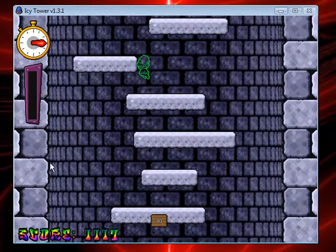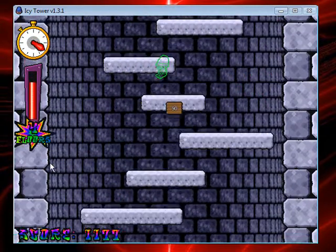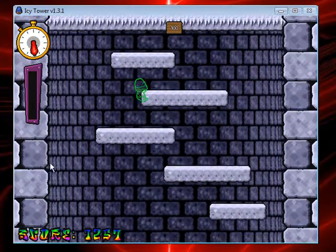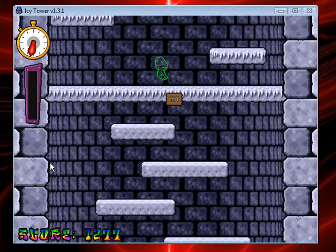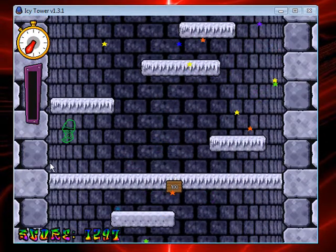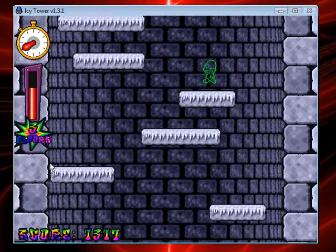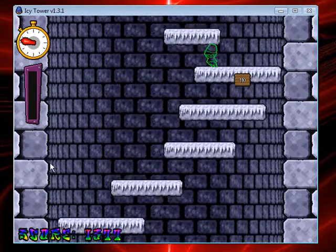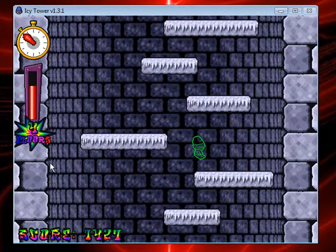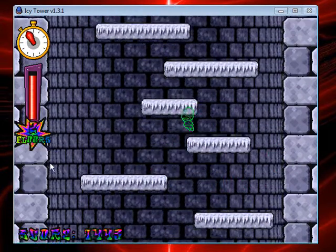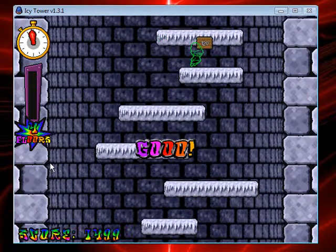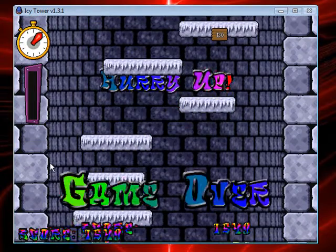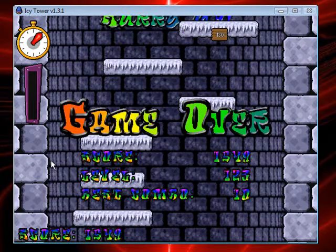There's like a billion levels in this game — it's really fun, just go up and up. I'm on level two now. Level two's kind of hard. Oh no — yeah, I got a game over.